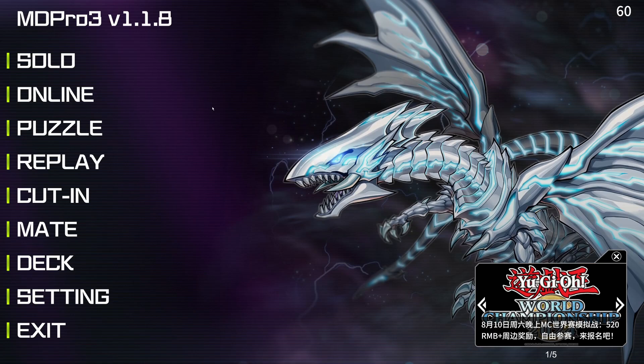Hello guys, today I'm going to show you how to download and update MD Pro 3. Let's get to it.